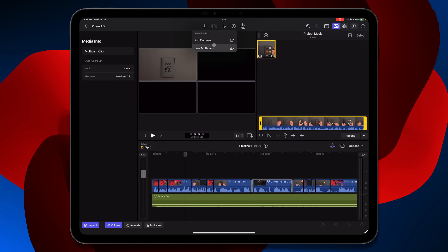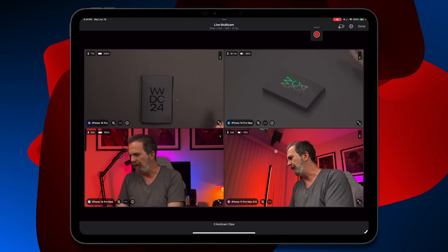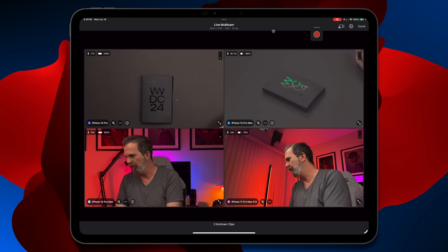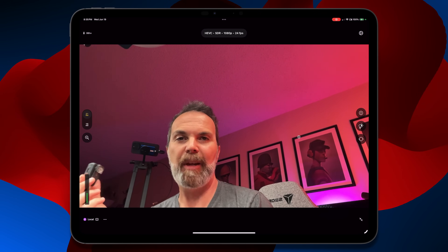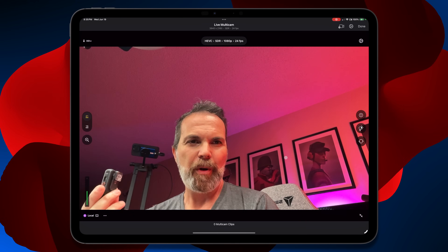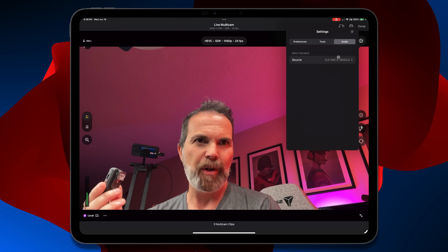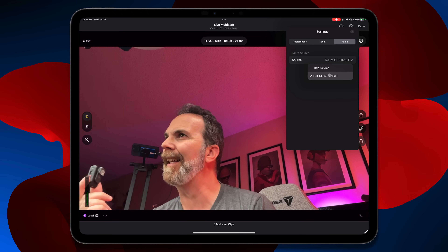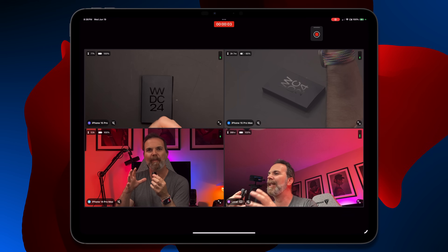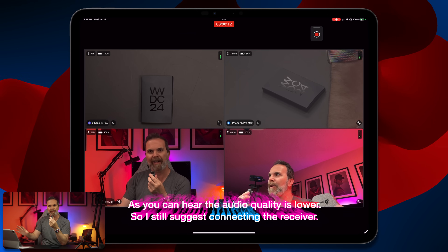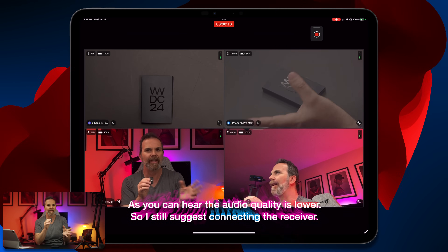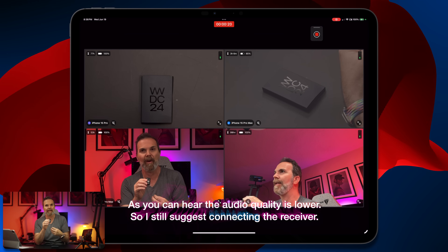Now I want to show you something else. Let's go to our multicam and remove the iPhone 11 and add the iPad instead. This DJI mic can be connected via Bluetooth — in audio settings I can select DJI Mic 2 as the source, so the next multicam recording will use this mic. It connects to the iPad wirelessly without a receiver, though for iPhones you still need the receiver to capture audio from the DJI Wireless Mic 2.